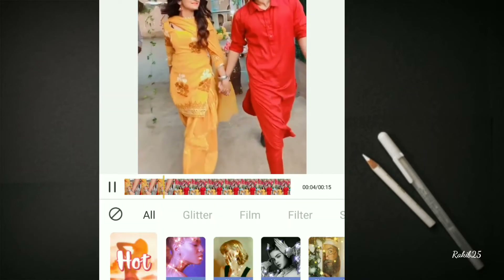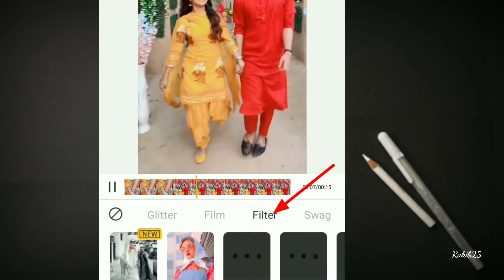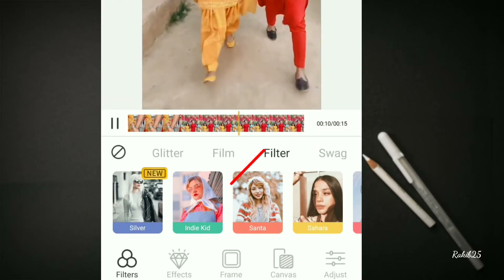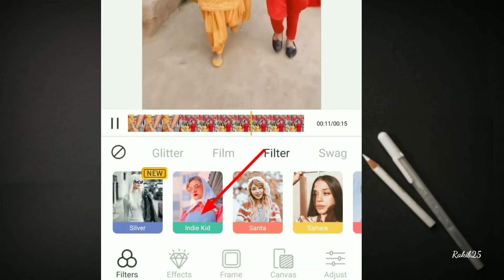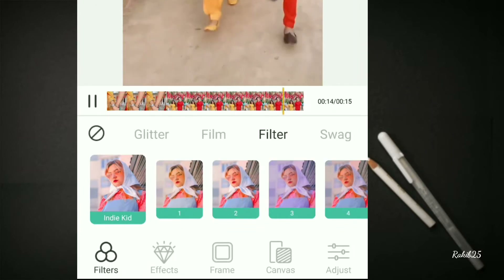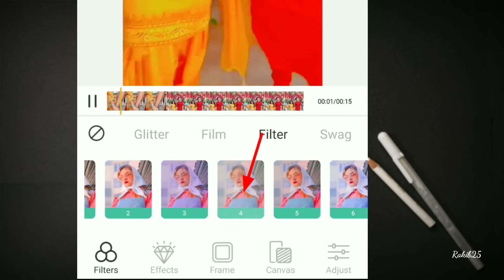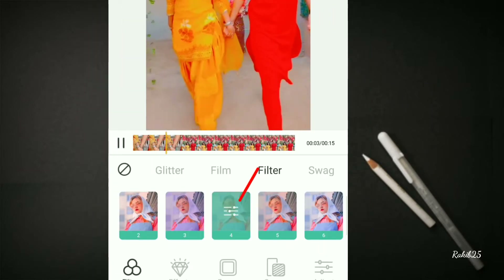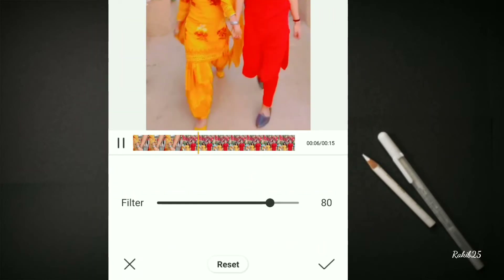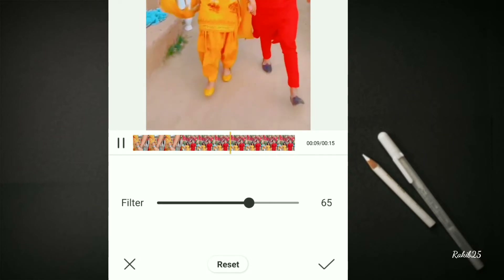The video is going to be input. You can use filters in this option. Select the app to open it and press to proceed.